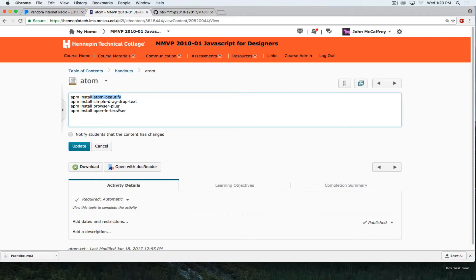Browser Plus allows you to run a local version of the browser, much like the live preview in Brackets. Open in Browser allows you to right-click on any file and open it in your current web browser, which is really handy. That way you don't have to go to your web browser and choose File > Open — you can just right-click and choose Open in Browser.